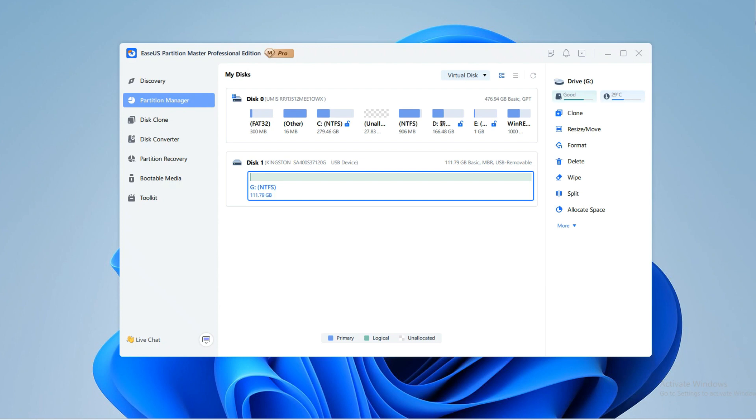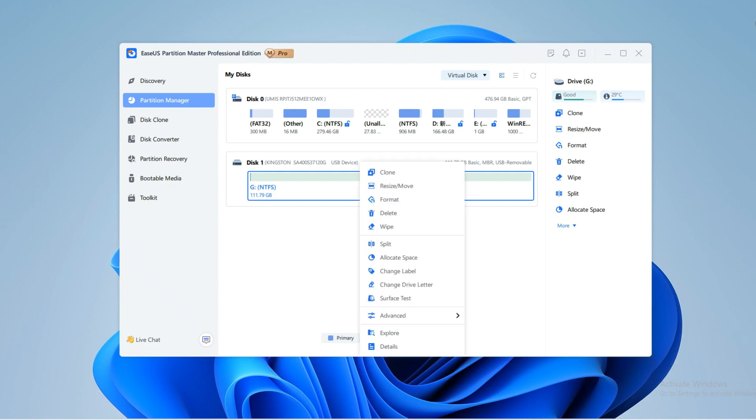Here is how. Install and launch EaseUS Partition Master and navigate to Partition Manager. Right-click your SD card and select the Format option.